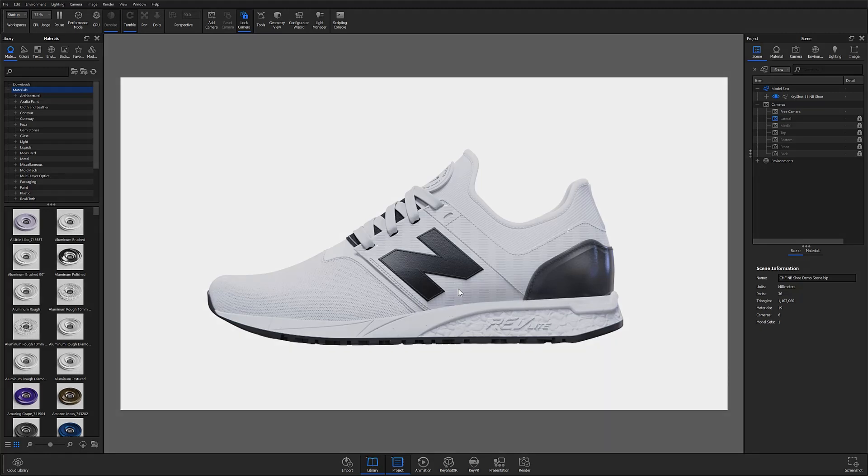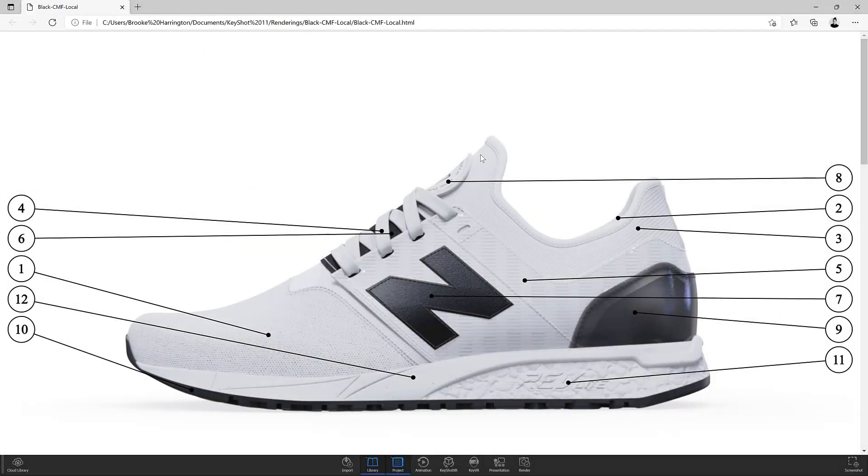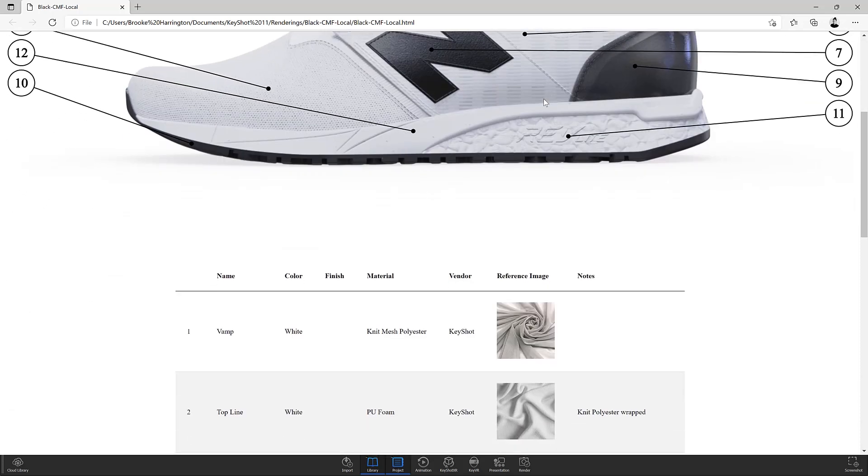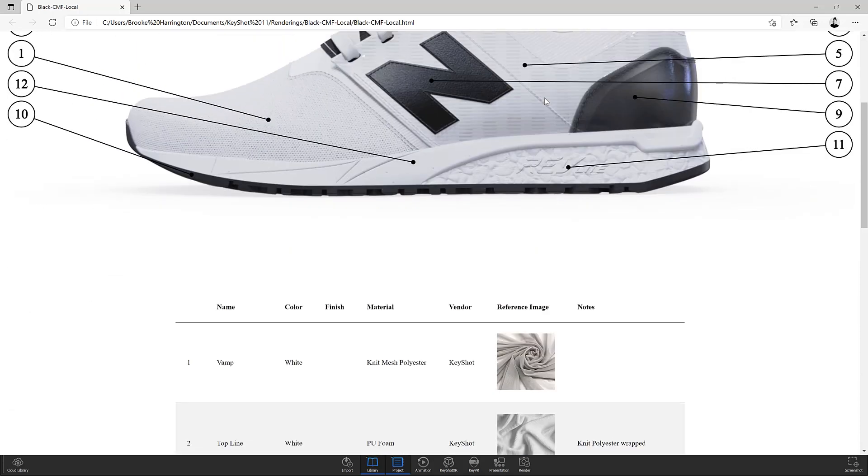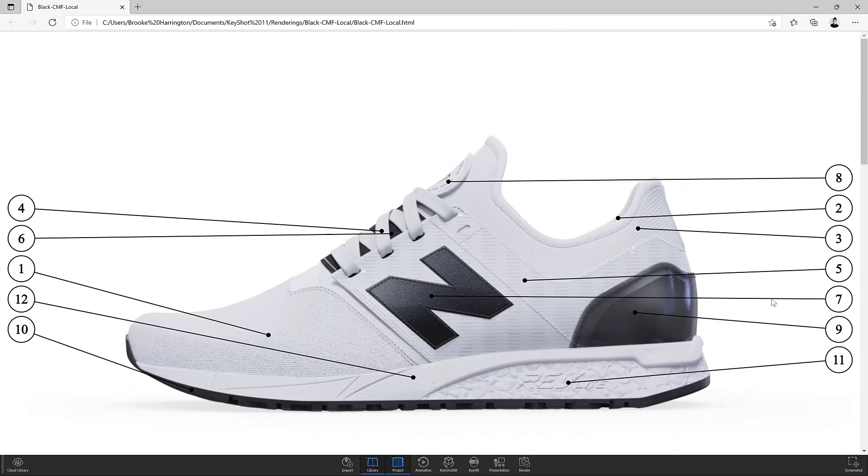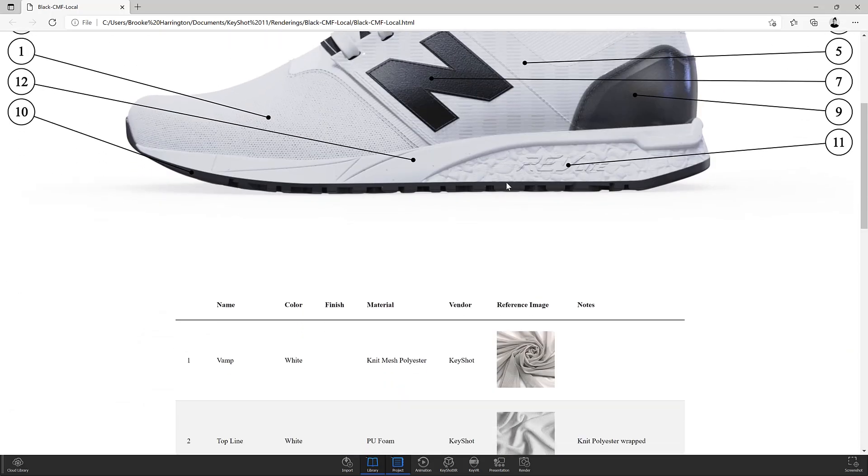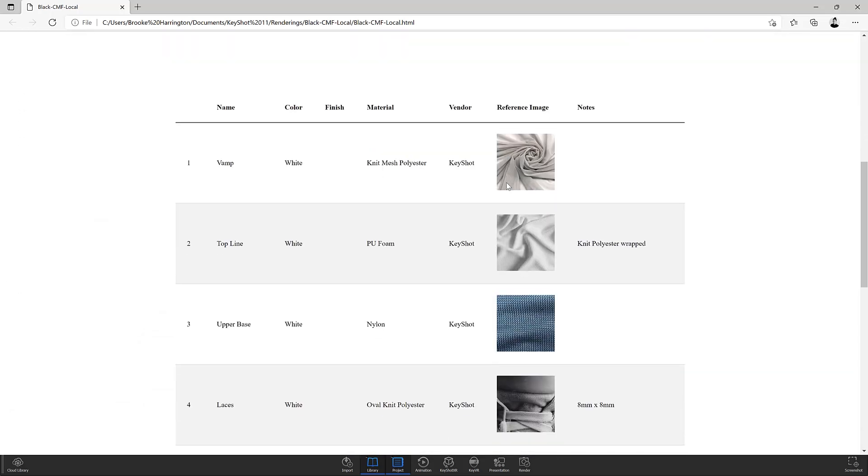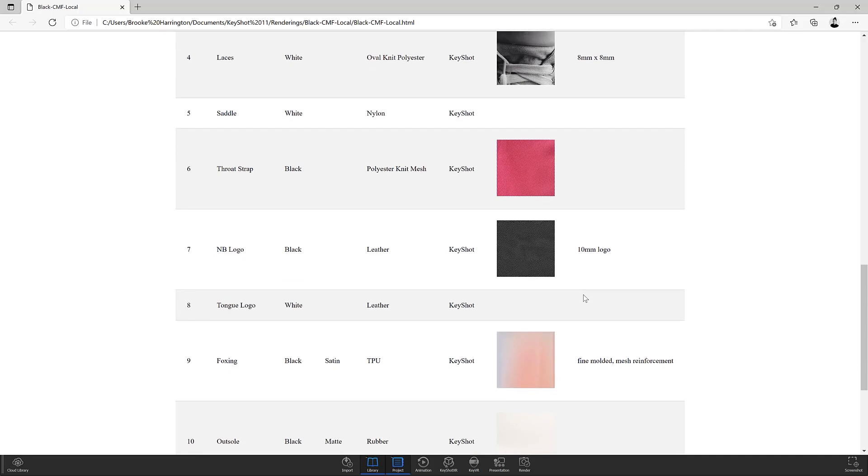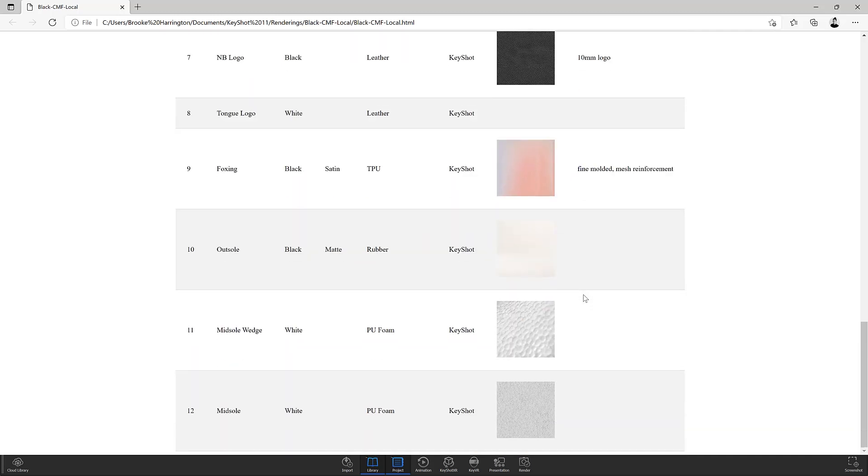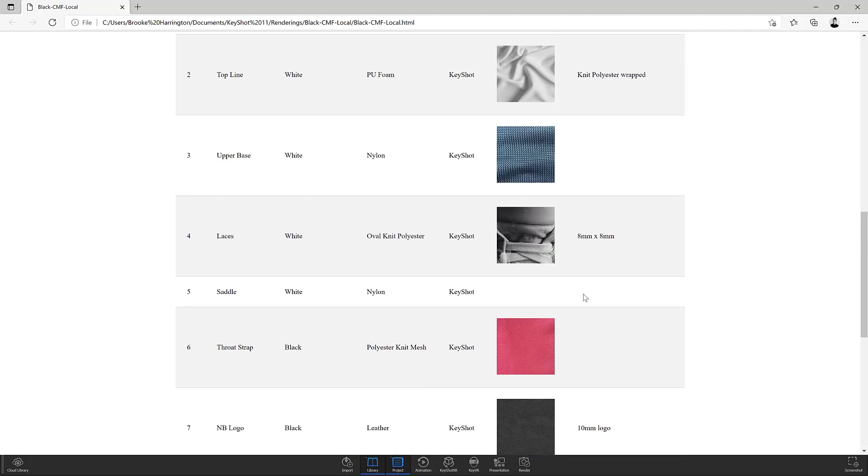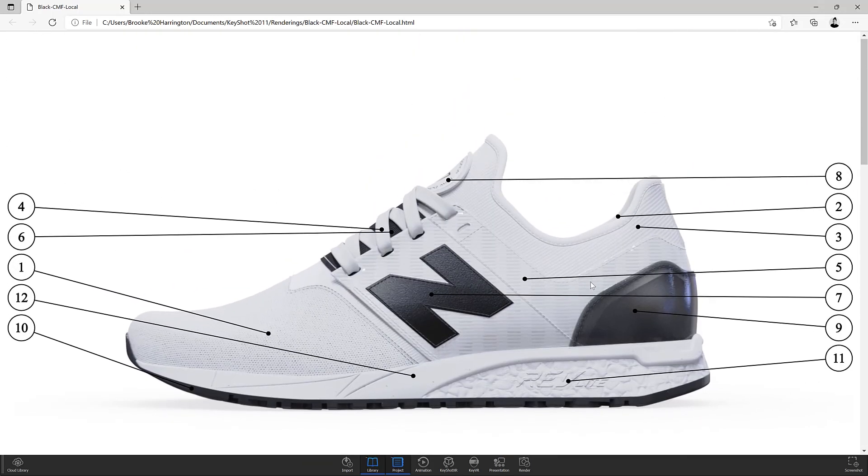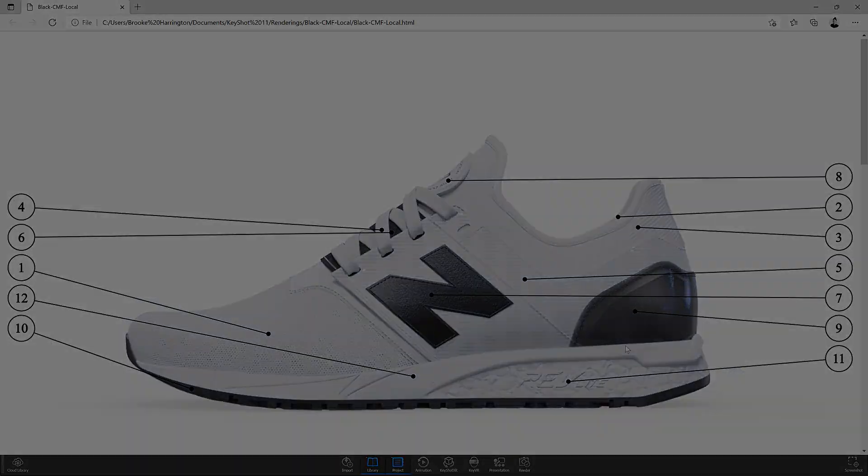For anyone unfamiliar with a CMF document, this is something used by designers and factories to communicate the color, material, and finish of a product. Typically, a CMF document will contain an image of the product with callouts pointing out important material information.